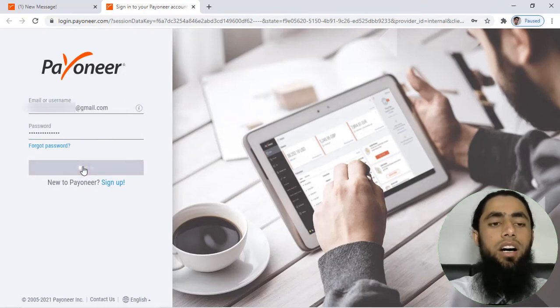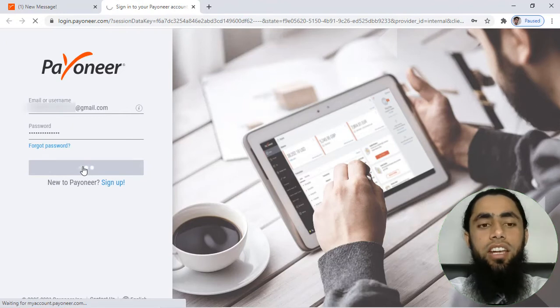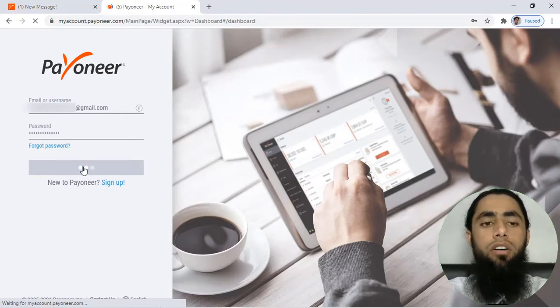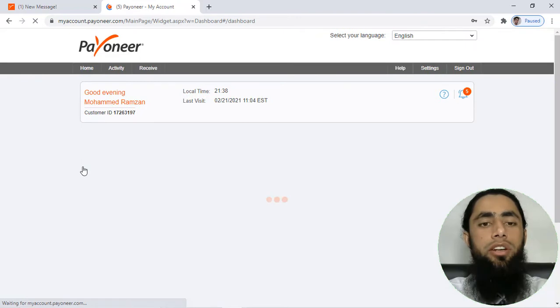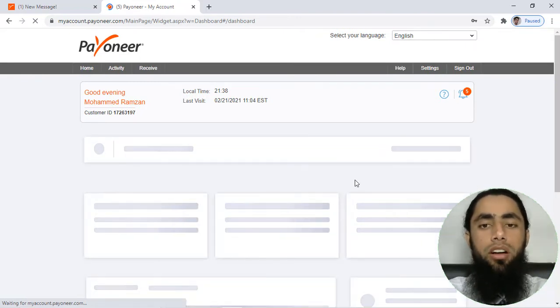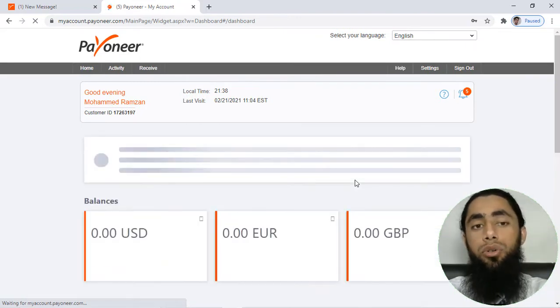So I have added the credentials and then clicked on sign in, so now I will be redirected to the dashboard of the Payoneer account. Here you can see that I have the dashboard of my Payoneer account and now I am interested to send a request and generate a payment link.